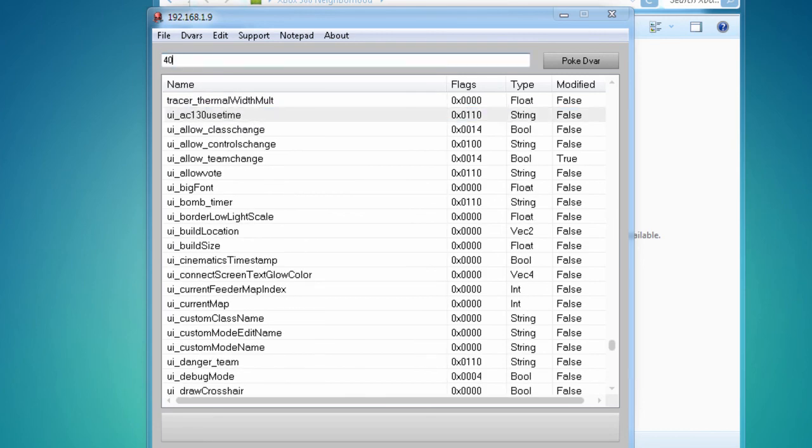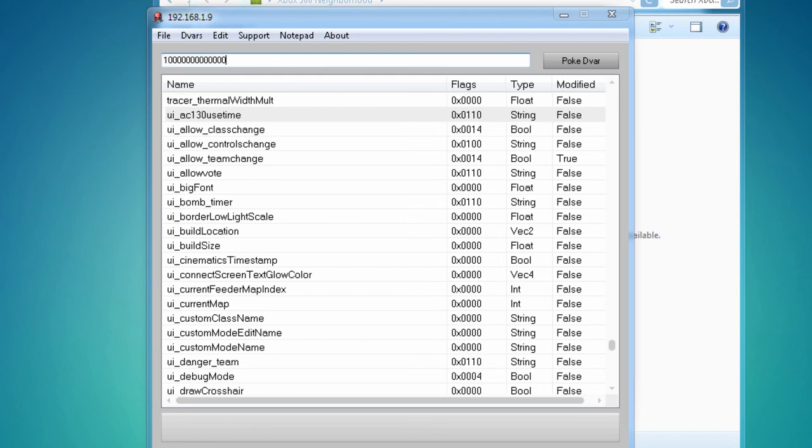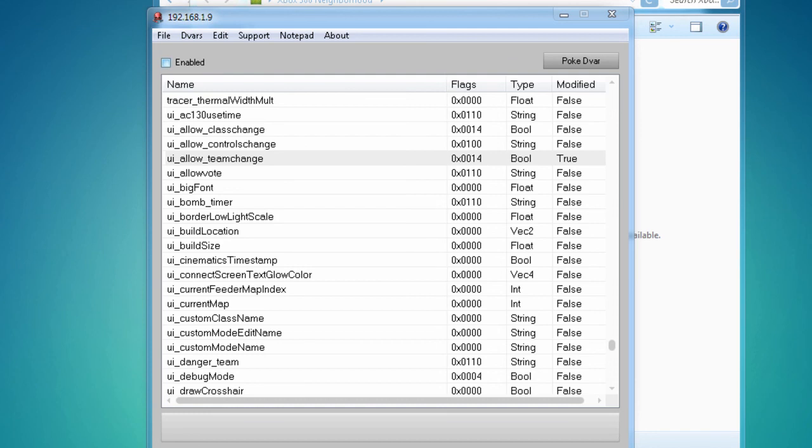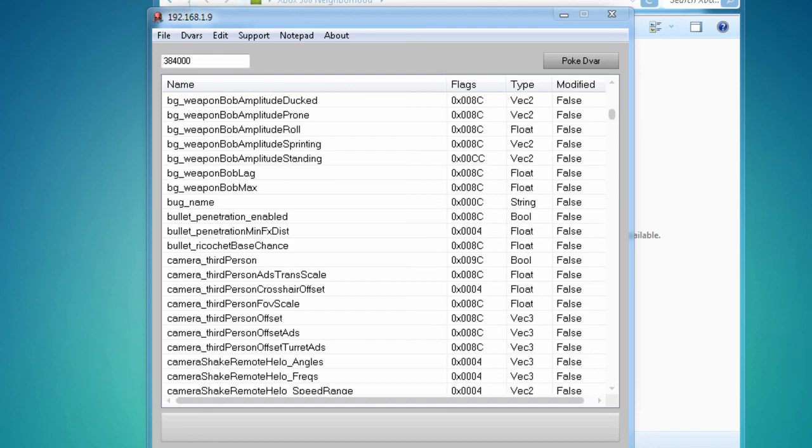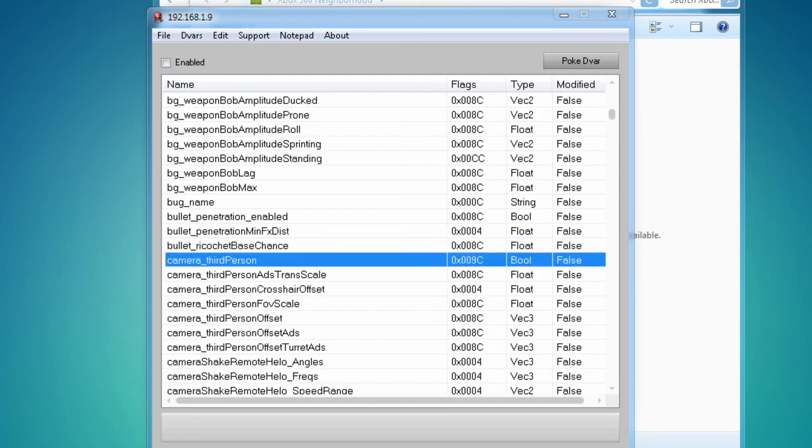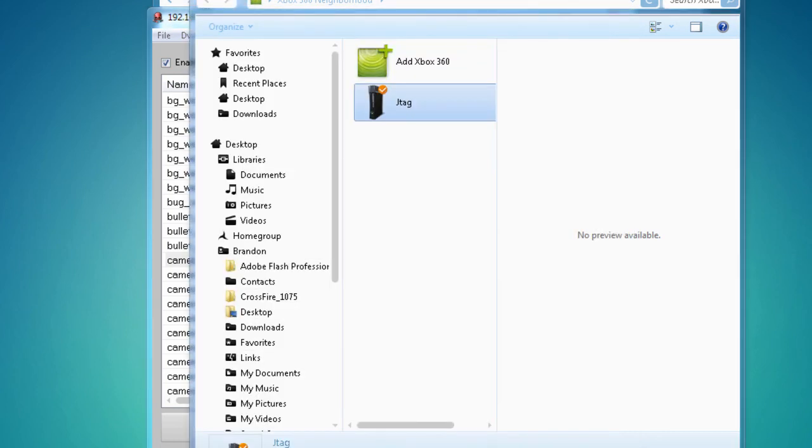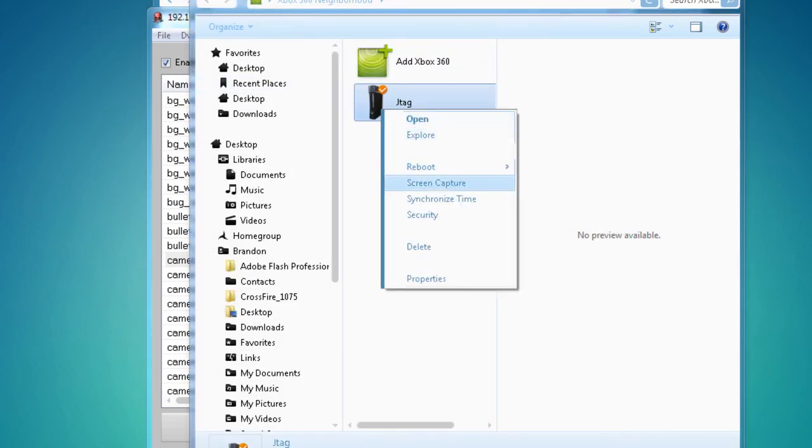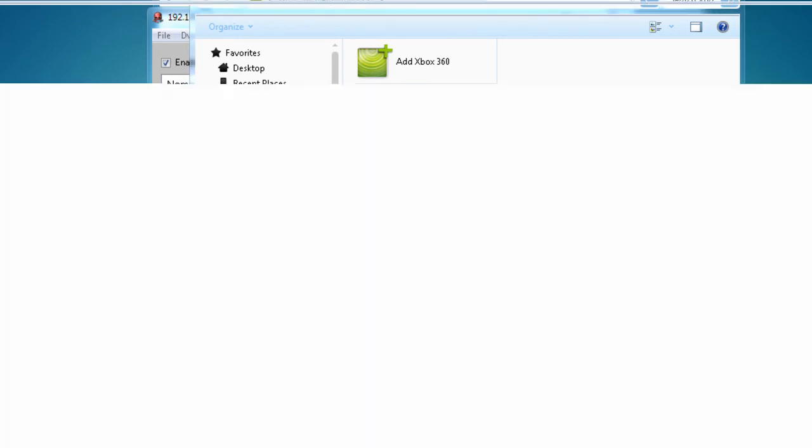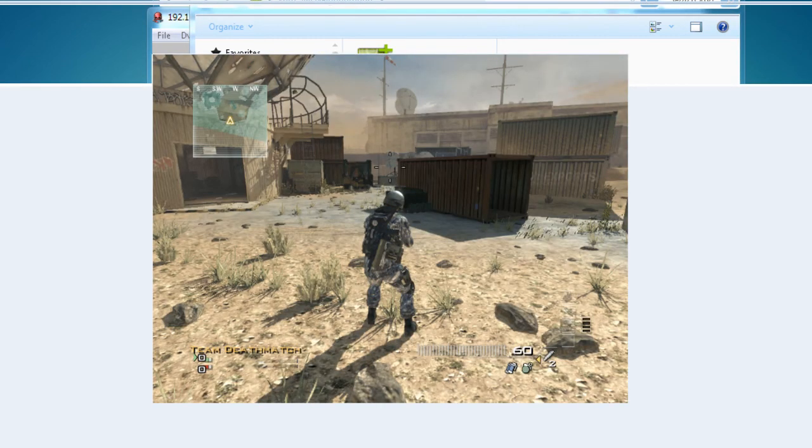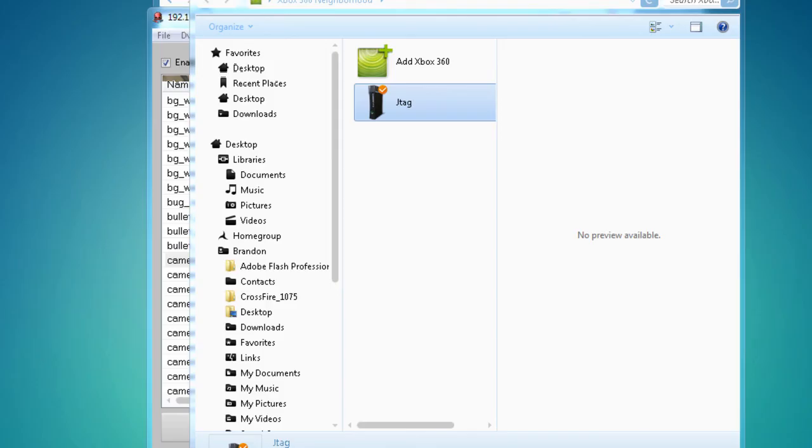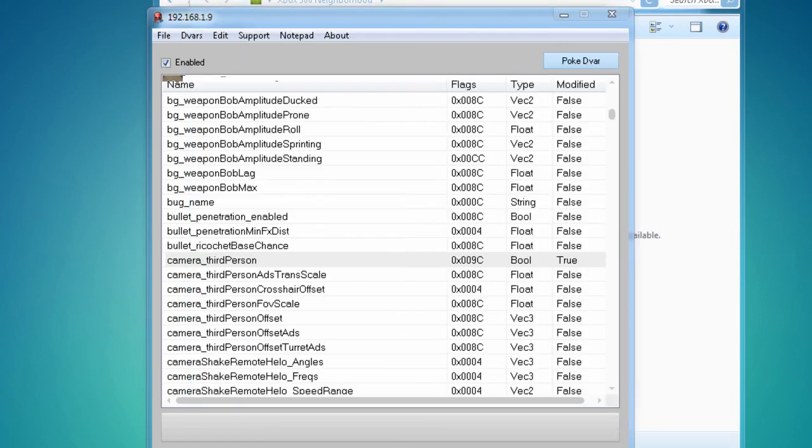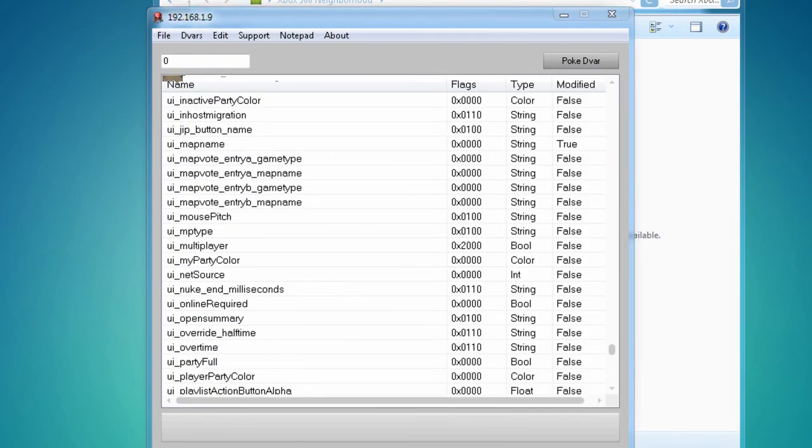Okay, this is pretty cool right here, the allow AC-130 use time. Normally, the time is 40 seconds. You know what this does. Like, you just put a buttload of numbers on there, and use it as long as you want to. Change team enabled, so you can undo that, pokeDeVar, and you went to change team. Now, you can change your camera to third person right here, enable, pokeDeVar. As you can see, third person now.